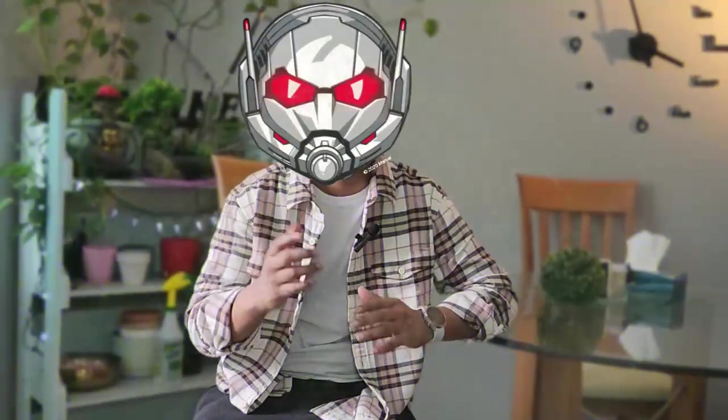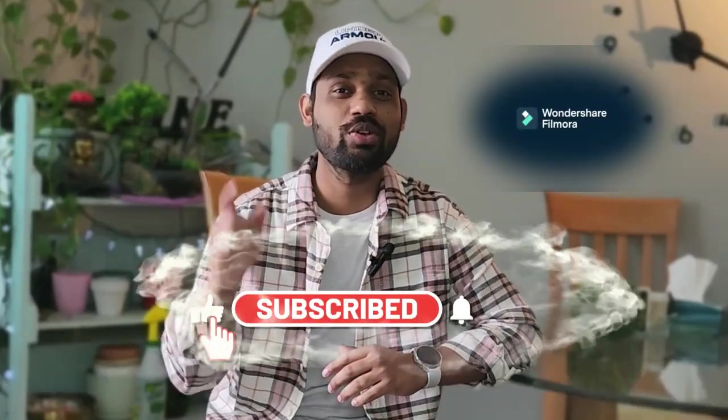So guys, this was it. This was how you can shrink yourself or make yourself look bigger like Ant-Man with the help of Filmora 12. If you guys like this video, if you want to know more about lots of cool effects of Filmora, make sure you subscribe to this channel.